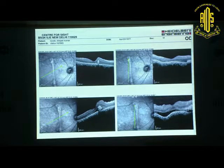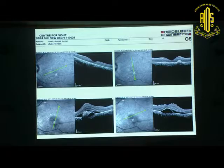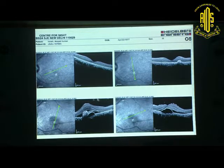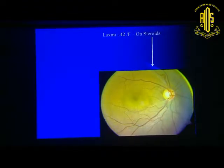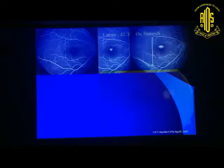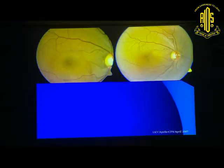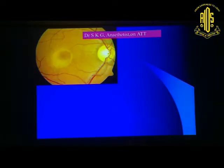The OCT of both eyes showed marked reduction, but the right eye vision did not improve significantly because of chronicity. Another patient — a 42-year-old lady on steroids for a skin problem — developed a blister in the right eye. The only treatment done was stopping steroids, and this patient improved spontaneously. Nothing was done except stoppage of steroids.